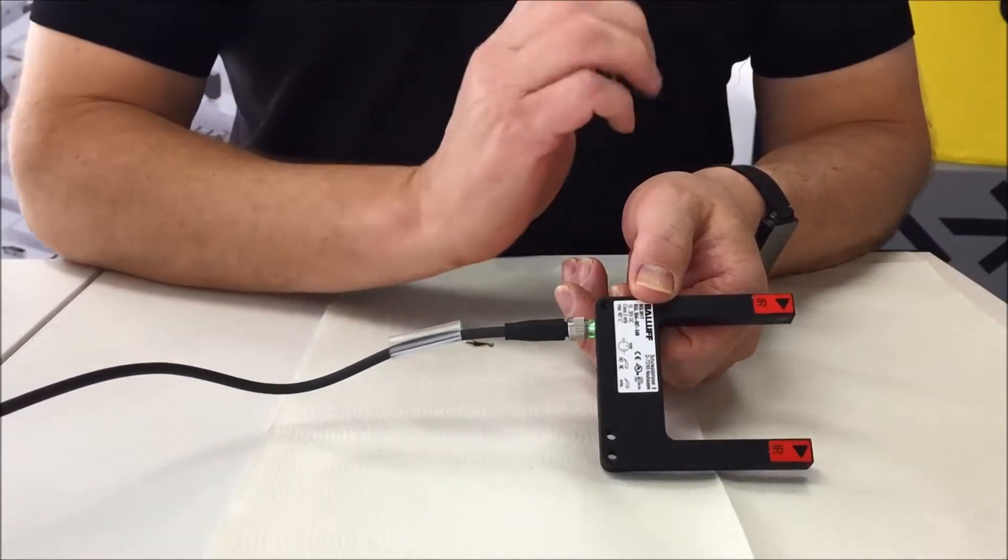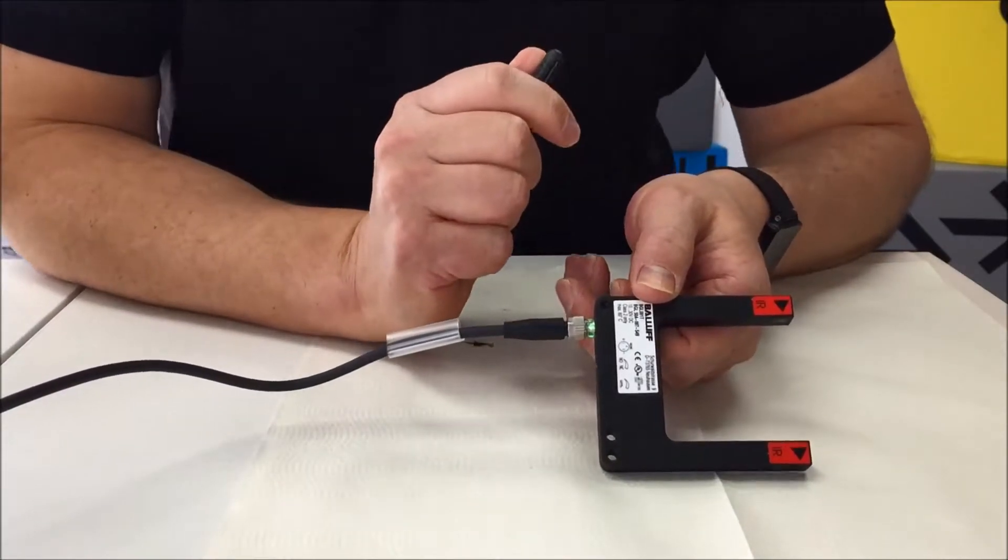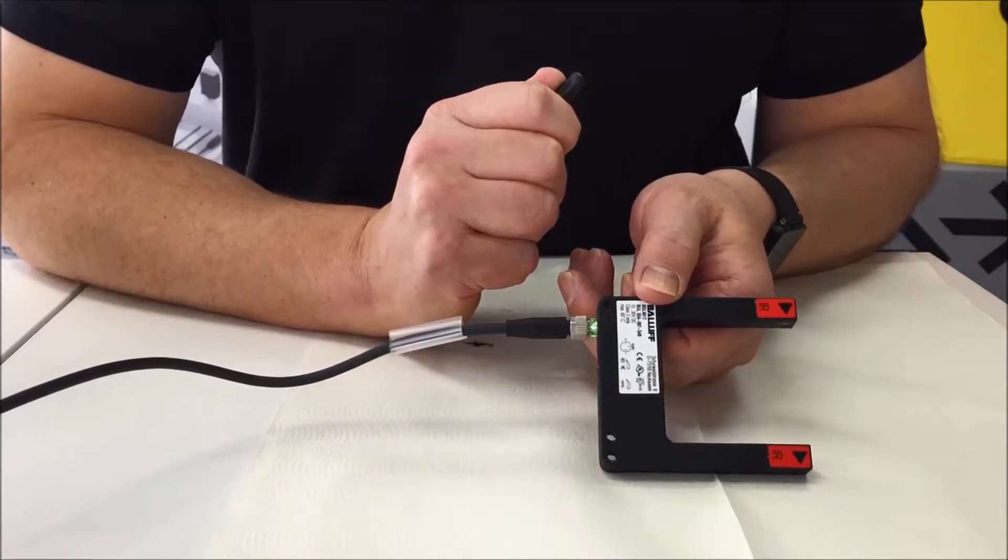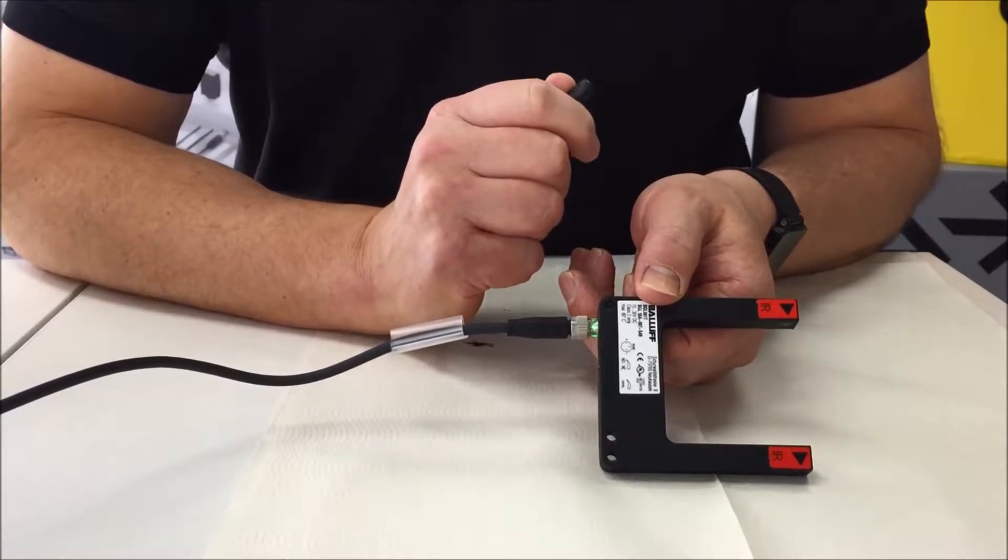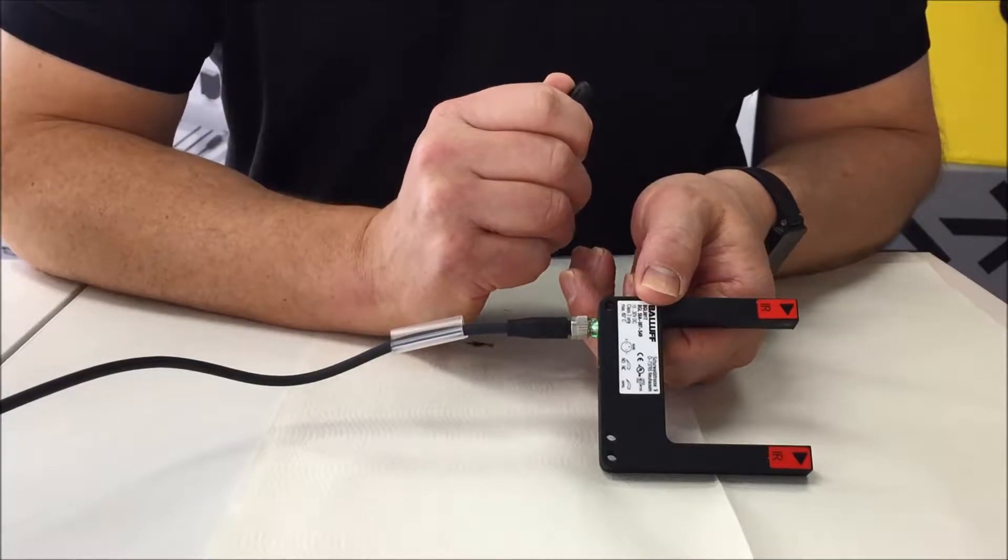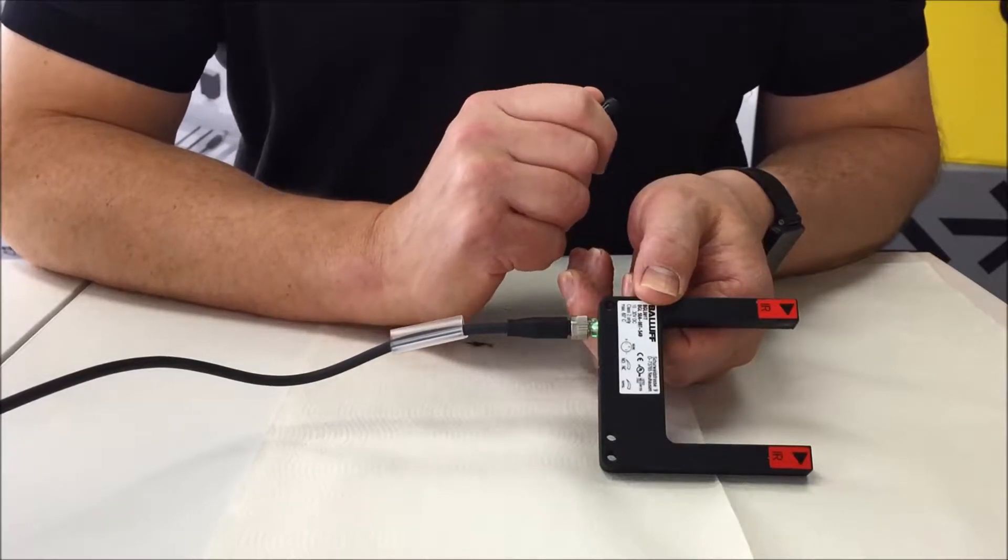Hi, welcome to Ballif Australia. In this video we're going to show the properties of using infrared light as part of a photoelectric sensor.